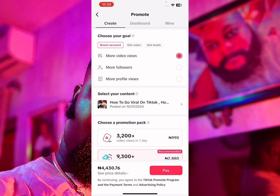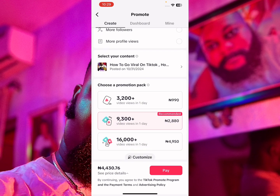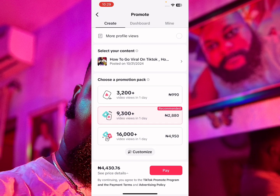Imagine getting over 3,000 views for 999 Naira — it's cheap. That's one advantage of having a TikTok ads account displayed in Naira. To pay for these ads, we have to run an ad, and at the point of submitting the ad, that's when we'll actually be paying for it.